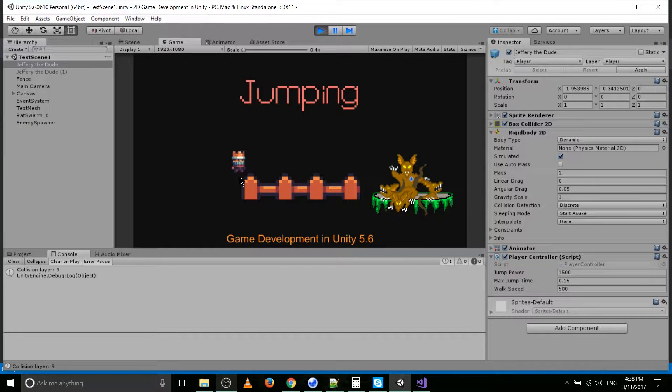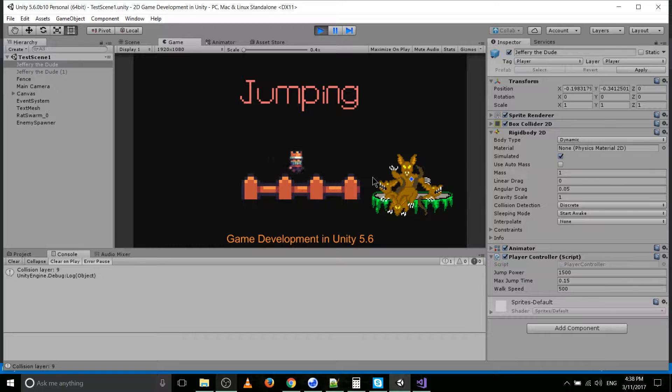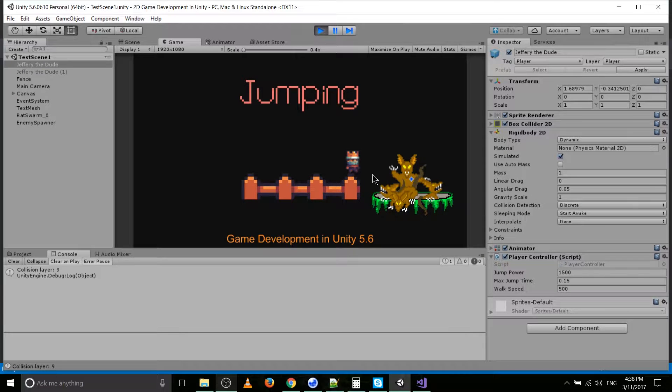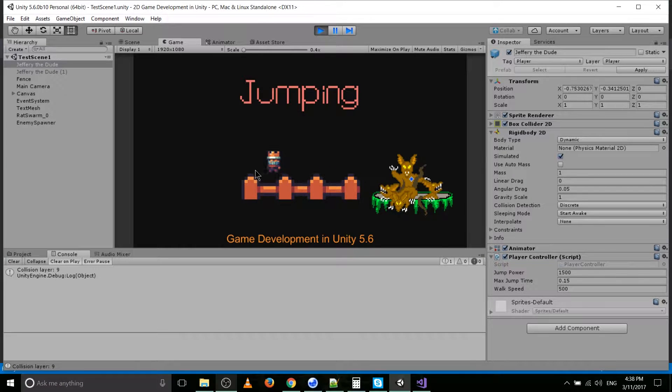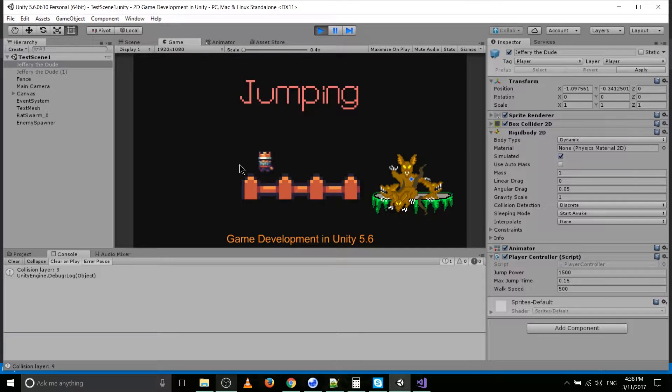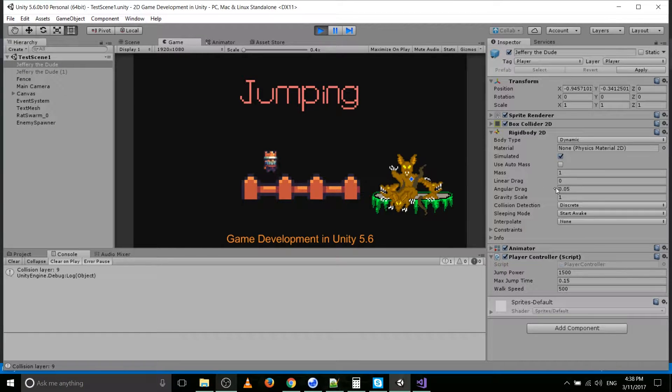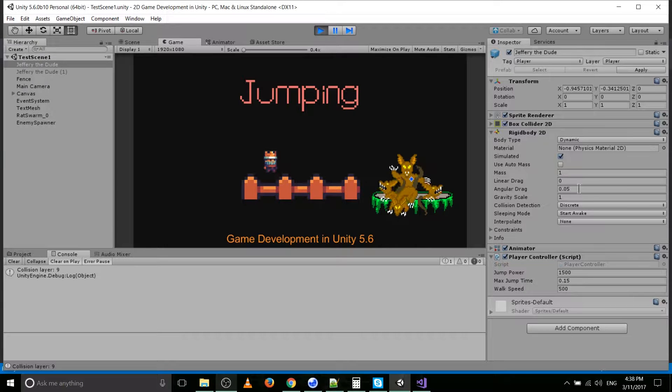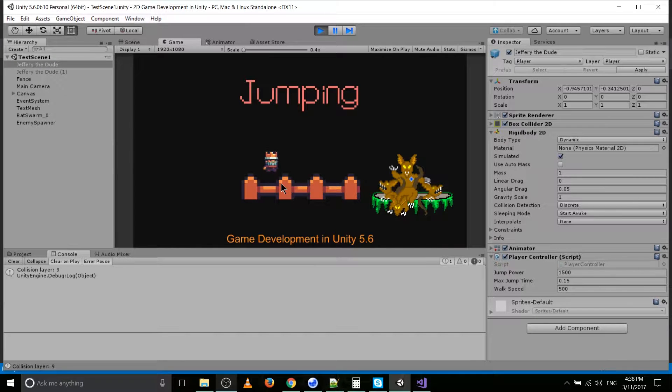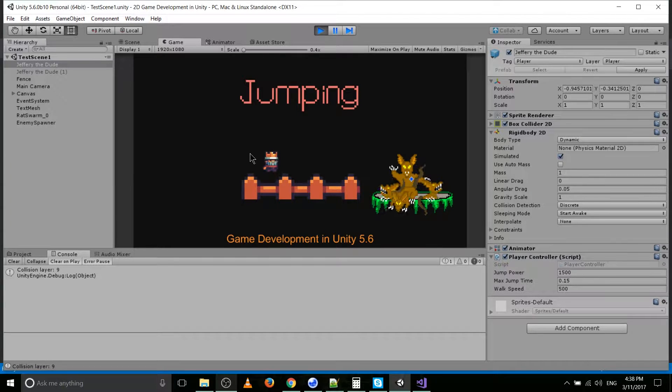You'll notice that because of the way I changed the movement, that if we hold left, basically let go of left click, the character will keep moving and sliding because we're applying forces now. And the thing that's keeping it from sliding all the way, I believe, is the angular drag over here, so you can modify that if you want the character to slow down faster.